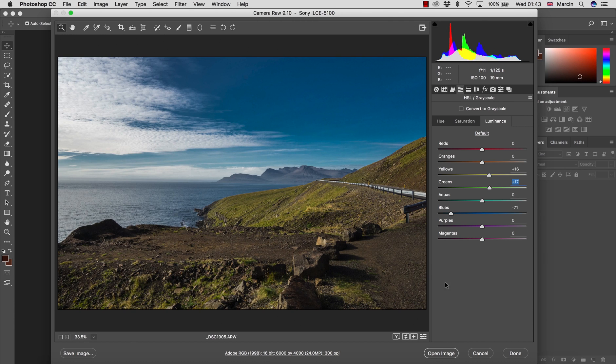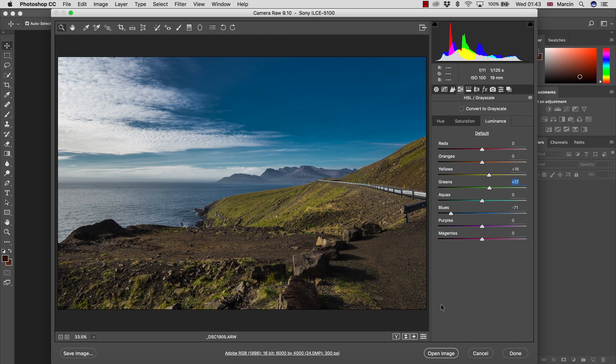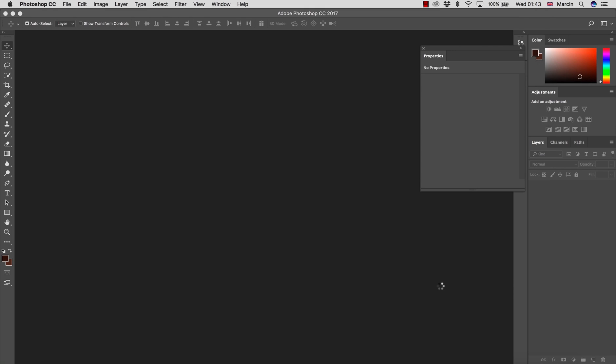Now let's open the image, but I'm going to open this as an object so I can come back to Camera Raw any time and work non-destructively. So I'm going to press Shift to open this as an object and open object in Photoshop.